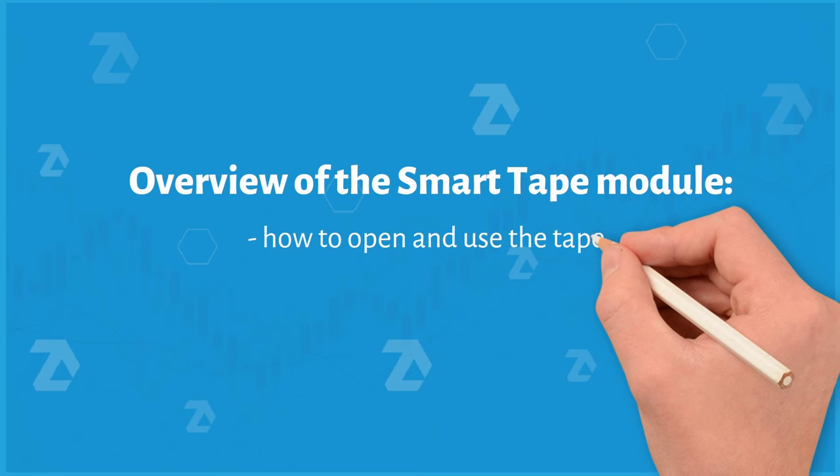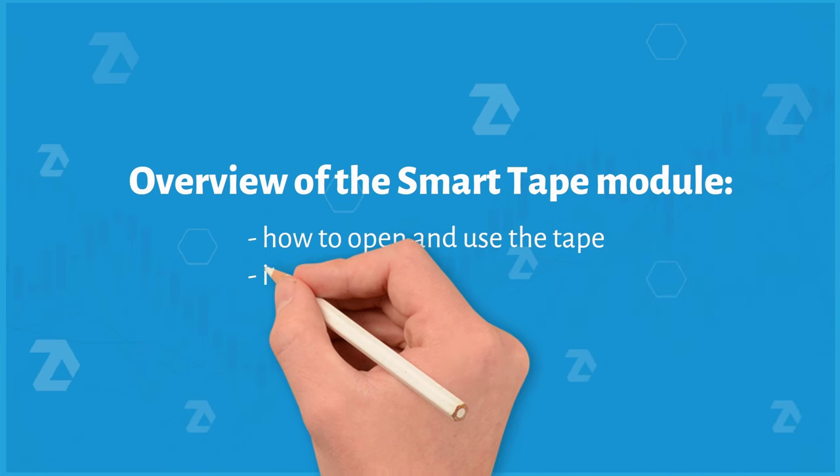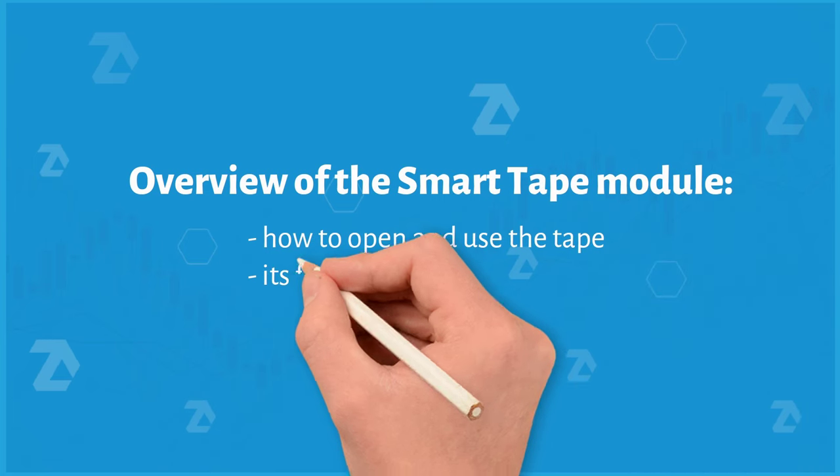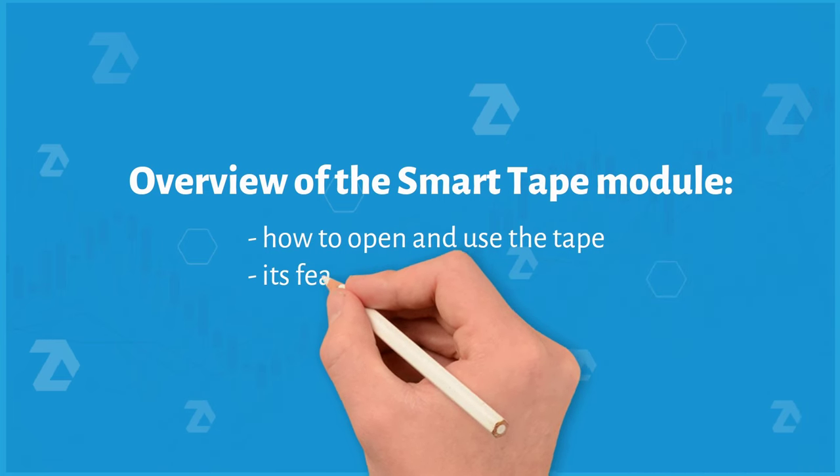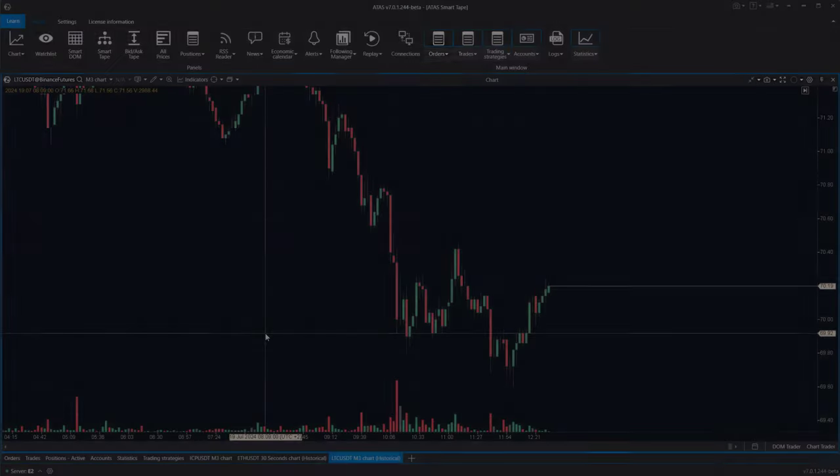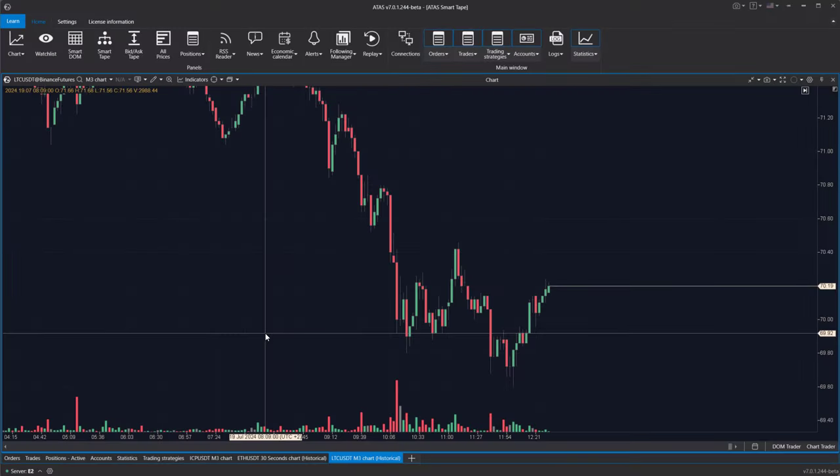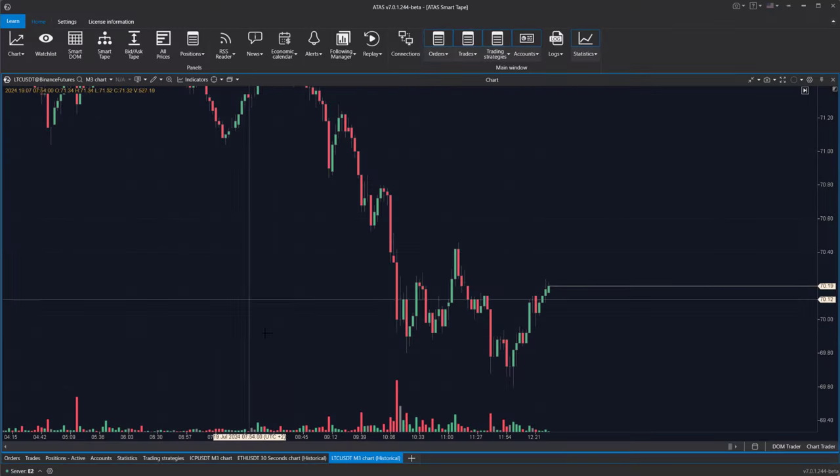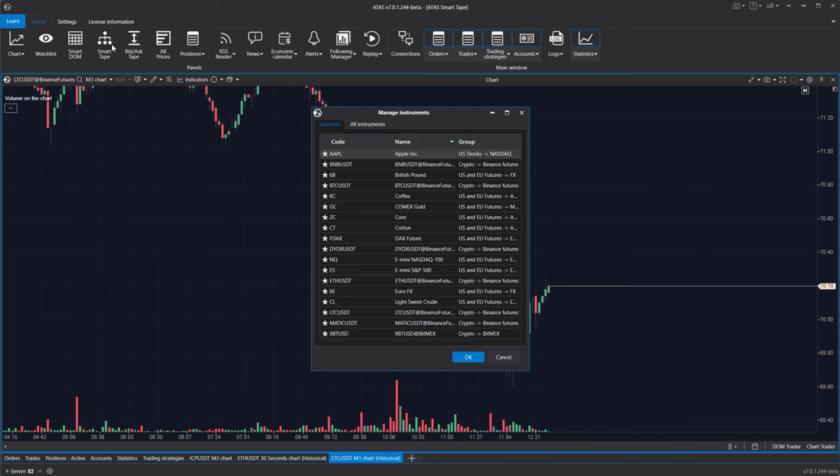Watch this video to learn how to open the module, how to configure it, what its features are, and how to use it in trading. To open the module, use the corresponding button in the main menu and select the instrument you are interested in.